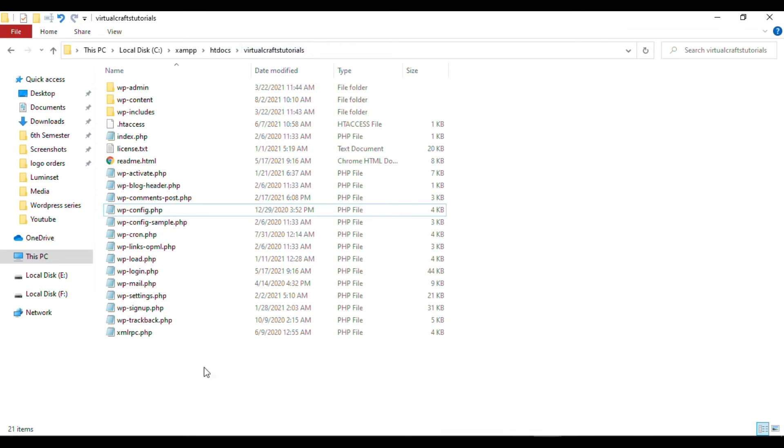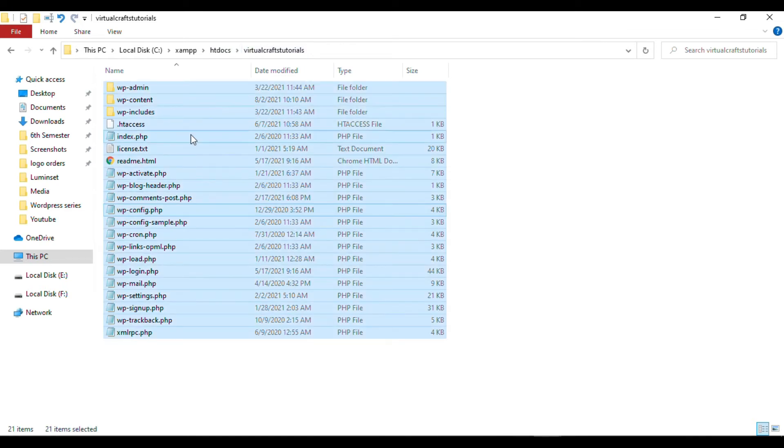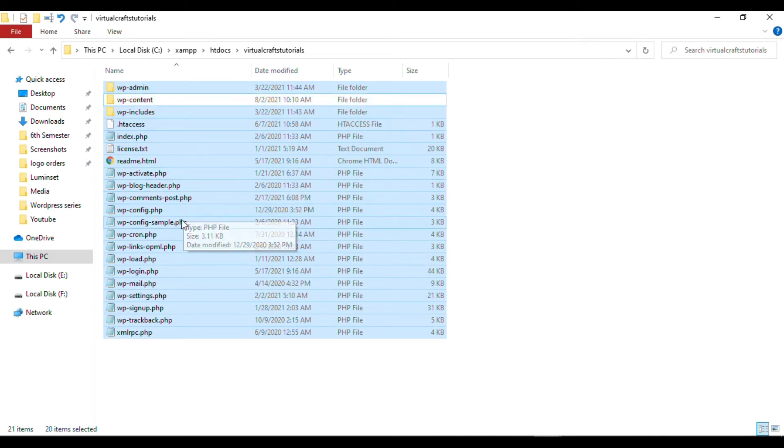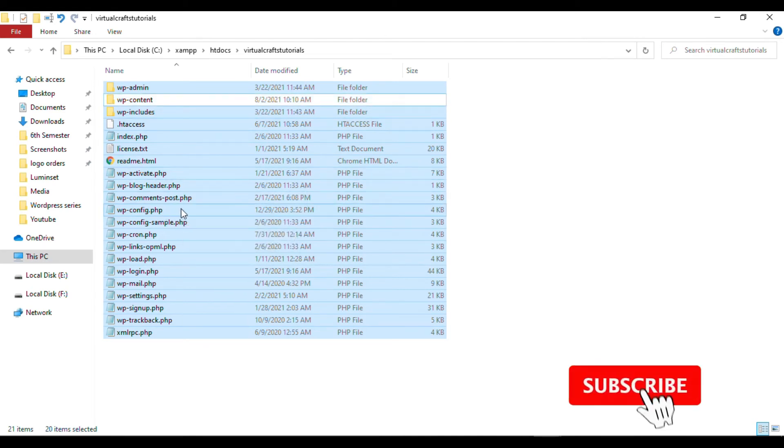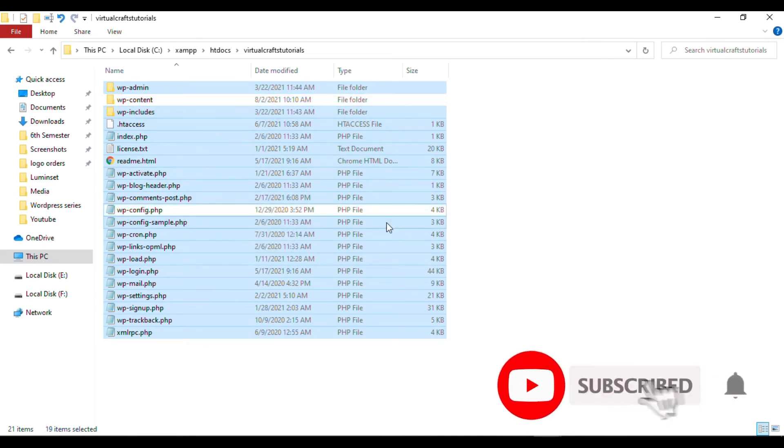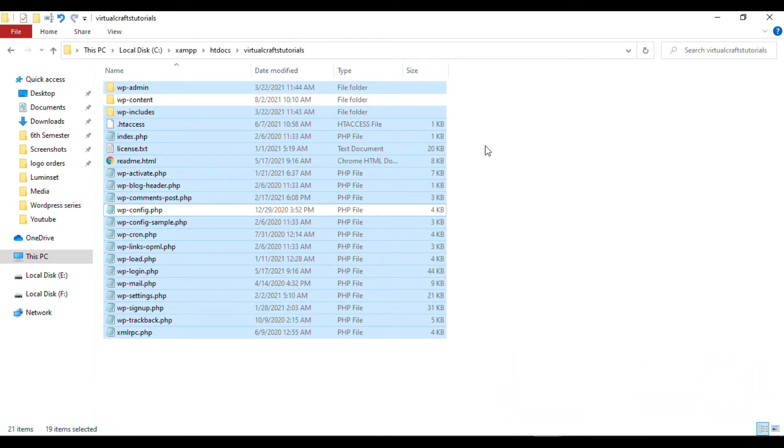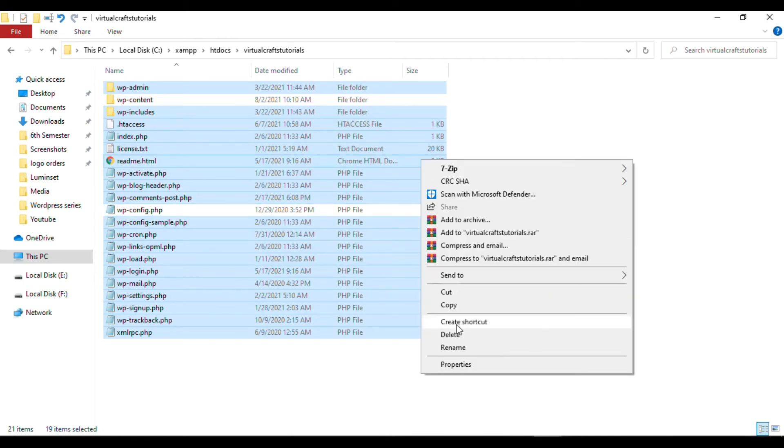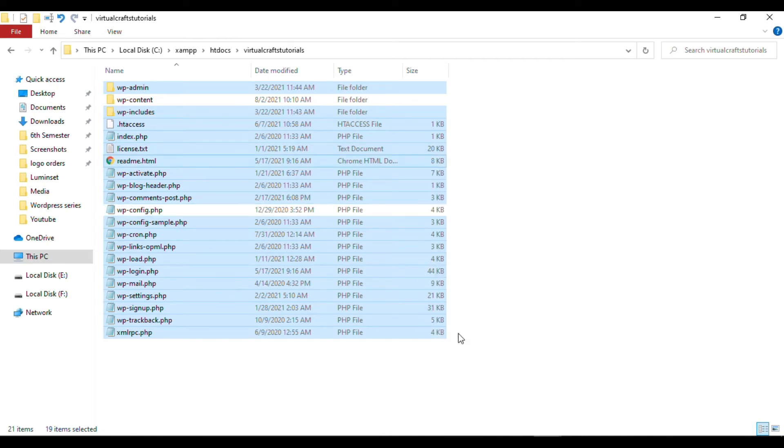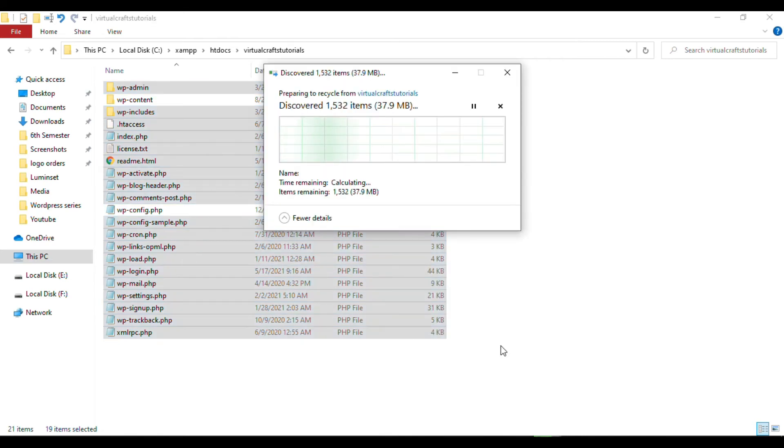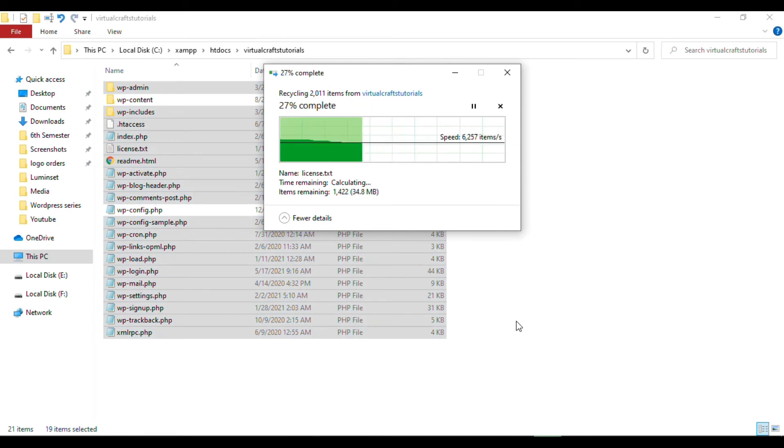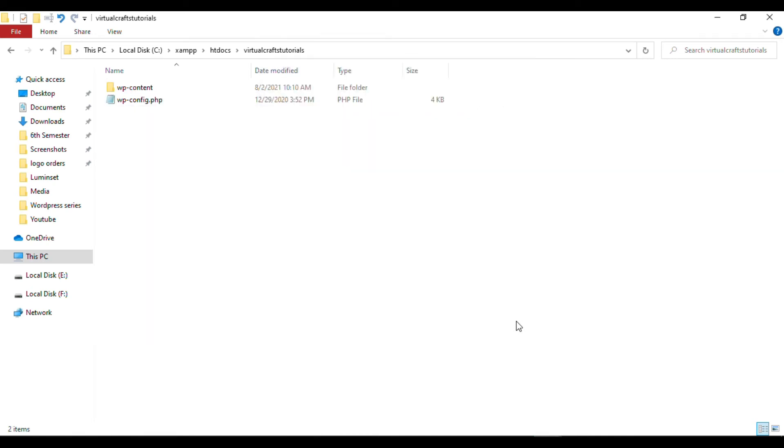In this folder, select all files, then deselect the wp-content folder and wp-config.php file. Make sure you have these deselected. We cannot delete them as they contain your WordPress website content. For the rest of the files, simply right-click and delete them. Now you're left with only this folder and file.